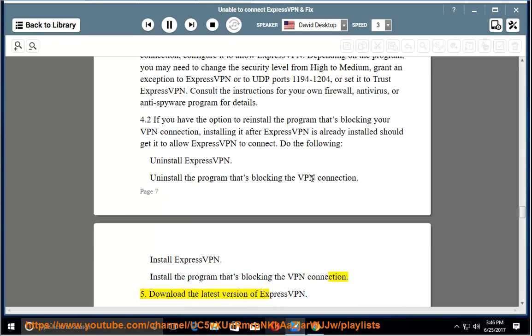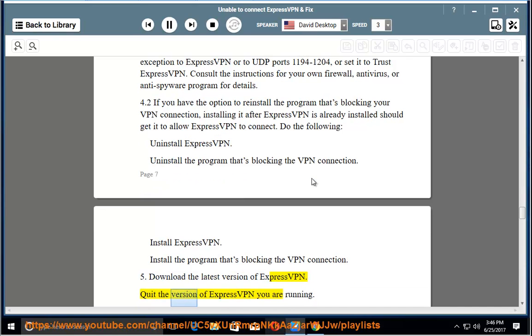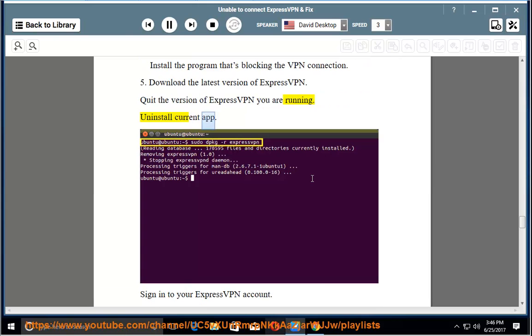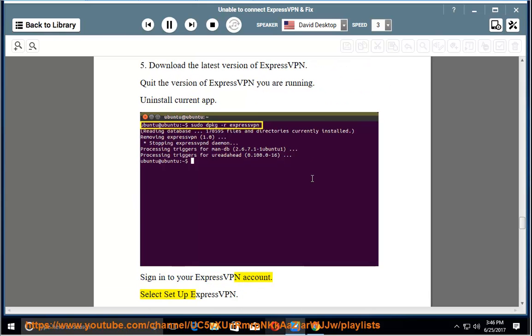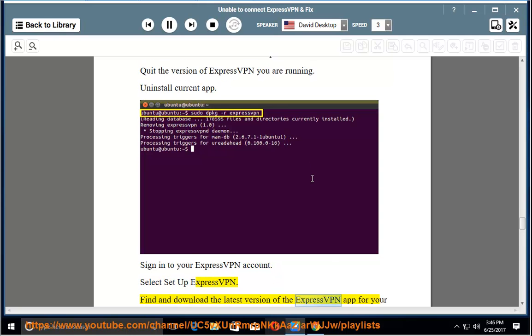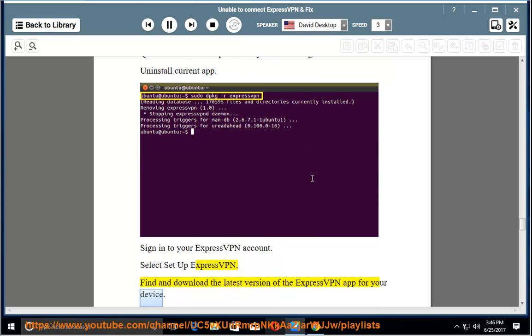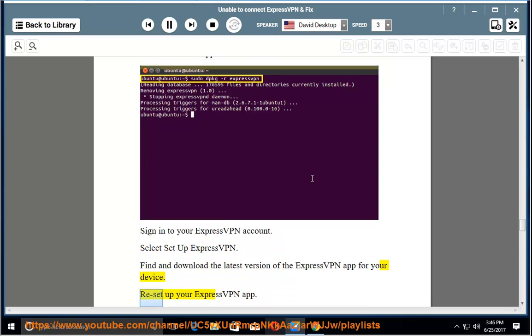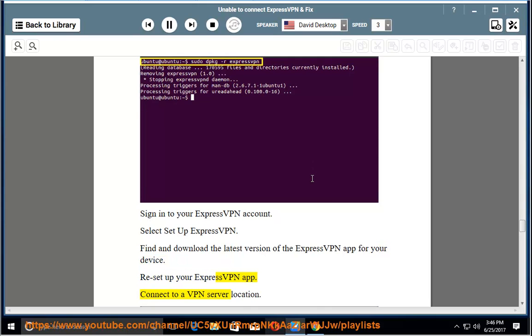Step 5: Download the latest version of ExpressVPN. Quit the version of ExpressVPN you are running. Uninstall current app. Sign in to your ExpressVPN account. Select setup ExpressVPN. Find and download the latest version of the ExpressVPN app for your device. Reset up your ExpressVPN app. Connect to a VPN server location.